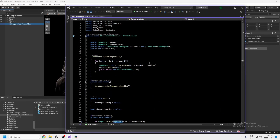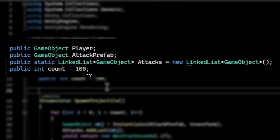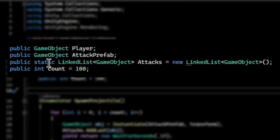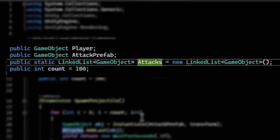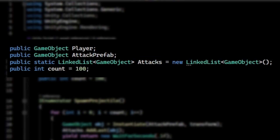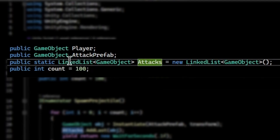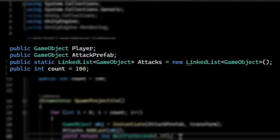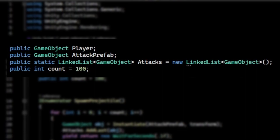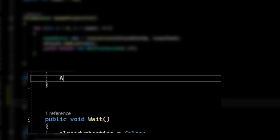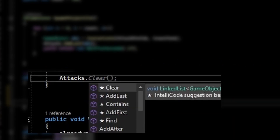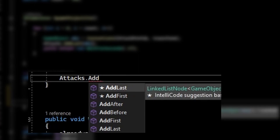The first script we need to go over is the Object Instantiator — this is the one attached to the game object that's going to hold all your fireballs or whatever projectile you want to use. Starting at the very top, these are the variables: the player is the game object you're spawning fireballs in front of, the attack prefab is the prefab with the fireball, and then we're using a static linked list called 'attacks'. This is a little exotic — you probably haven't used this before.